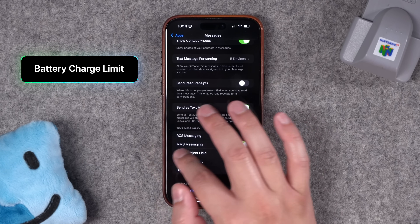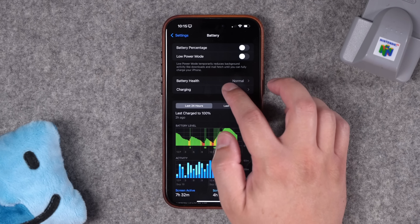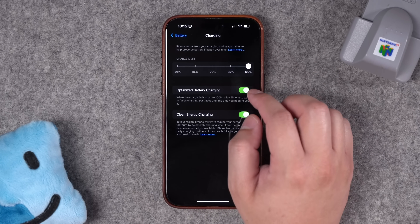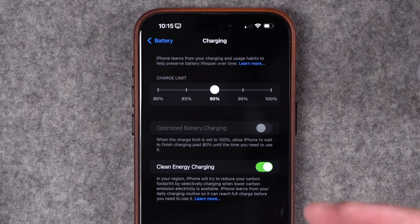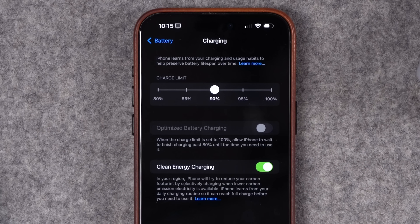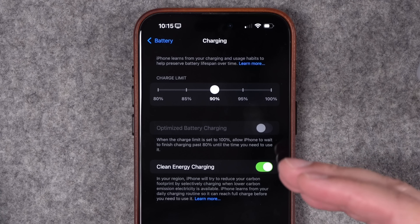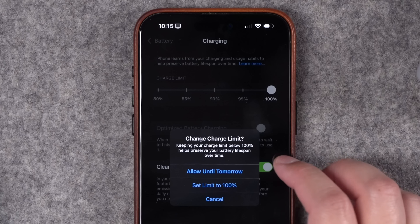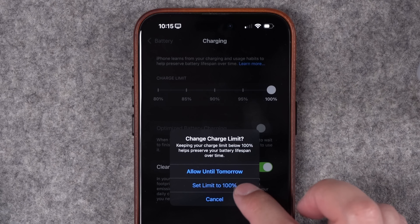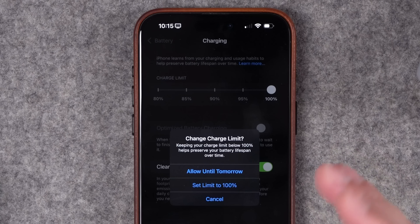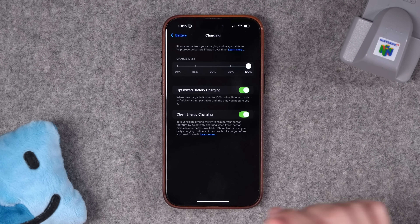Number eight: a new setting under battery health is the ability to adjust the maximum charge level. Go down to Battery, then go to Charging, and you can set the maximum charge limit. Typically charging to a maximum of 90 or 85 percent will help the longevity of your battery, especially if you're going to keep your iPhone for years to come. Note it grays out Optimized Battery Charging. And if you're at a lower limit like 90% and want to go to 100%, you have the option to Allow Until Tomorrow — useful if you're traveling and need a full charge.